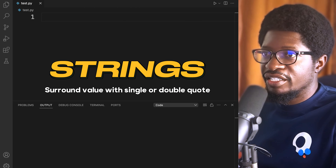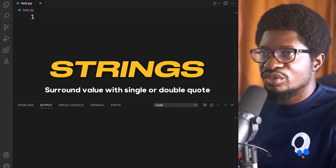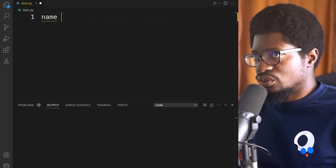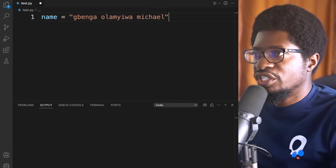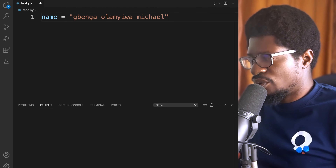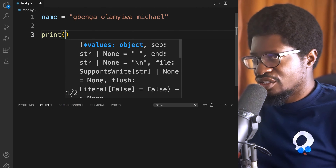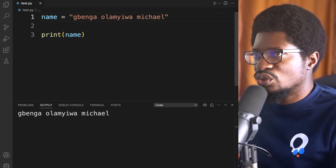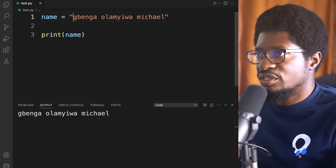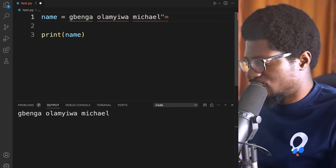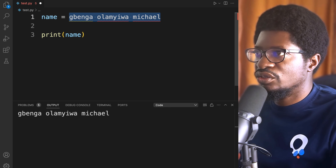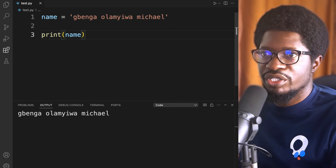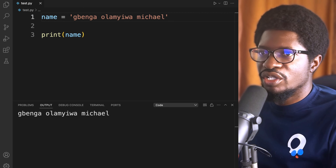Strings in Python are surrounded by either single quotes or double quotes. For example, we can have name equal to a string value — we've already done this with our Hello World. You can print out your string either way. Using double quotes or single quotes is based on preference — whatever you are most comfortable with.